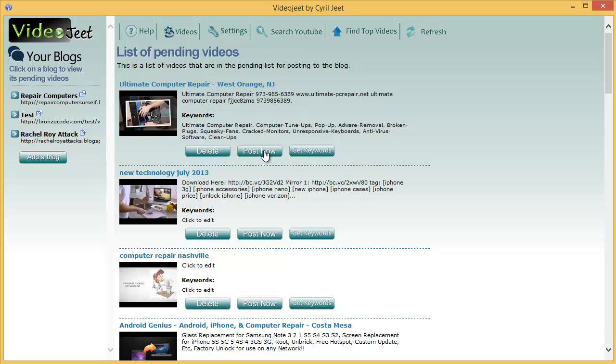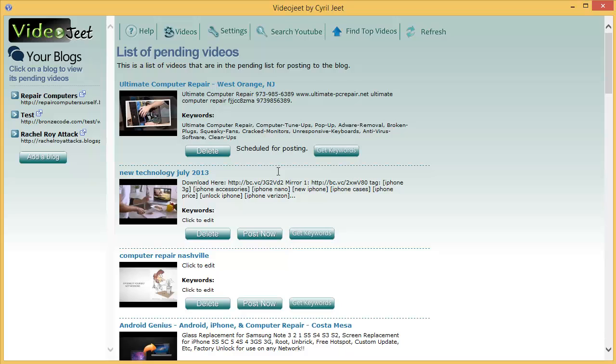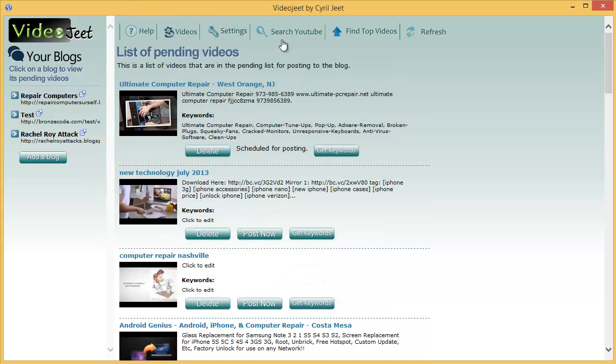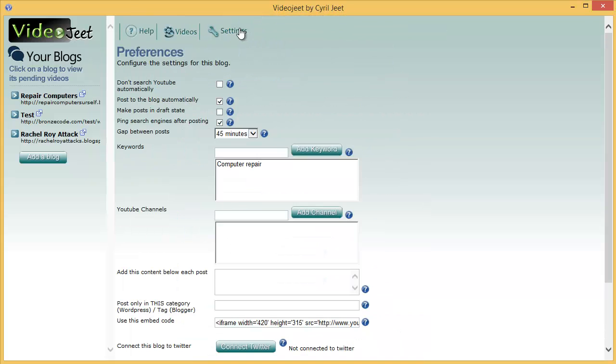But if you don't want to enable automatic posting what you can do is uncheck it and then click on post now. So whenever you click on post now the video will be posted to your blog. So this is for when you're using the manual mode or if there is a video that you really like that you want to post right now you can click on post now.